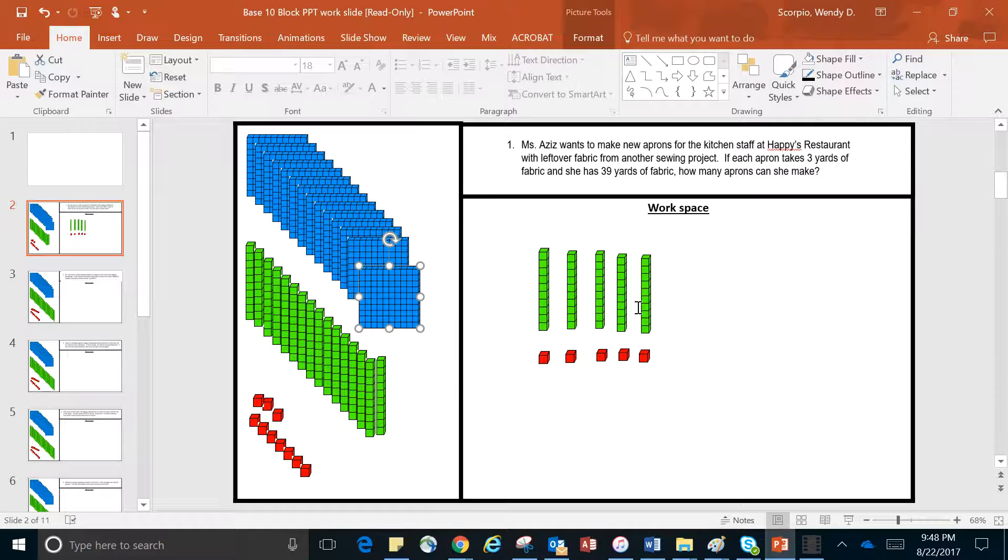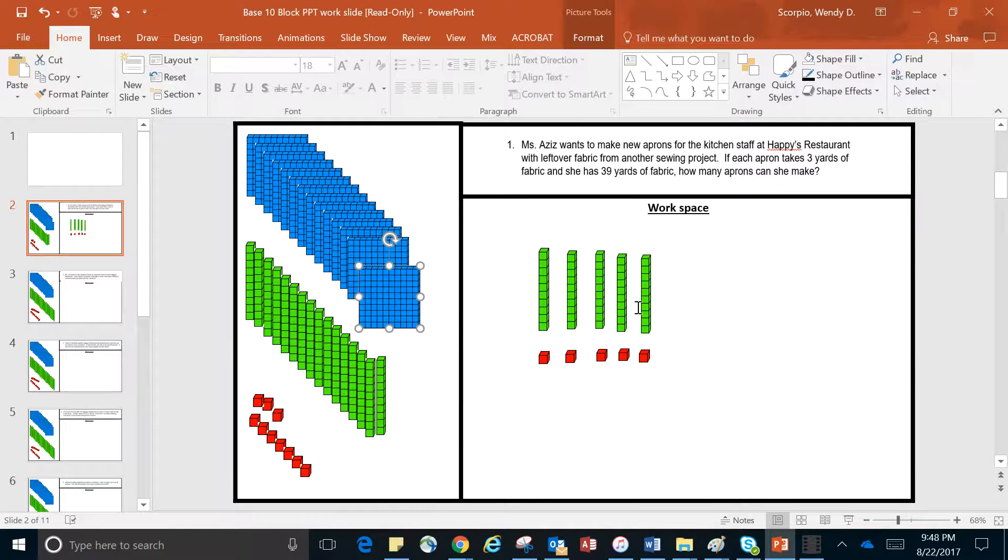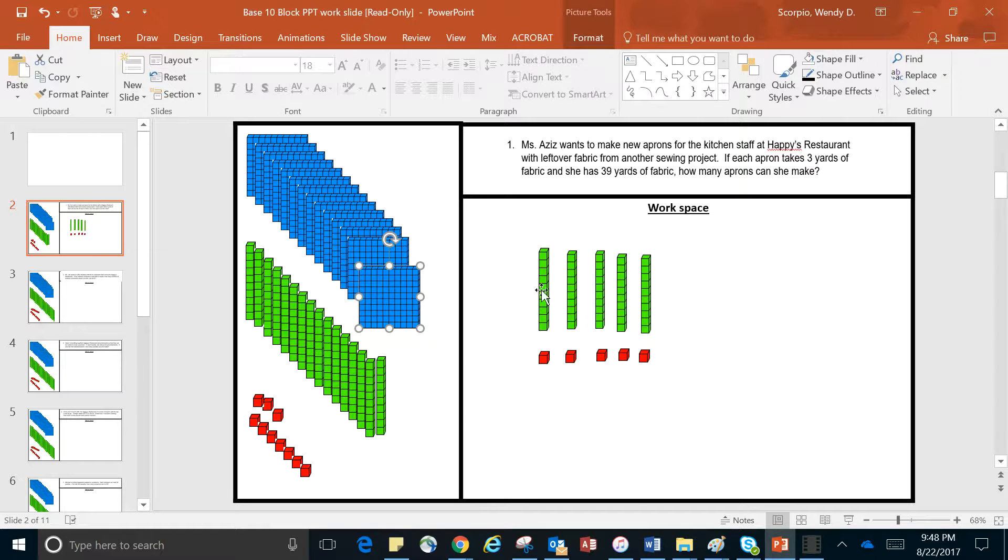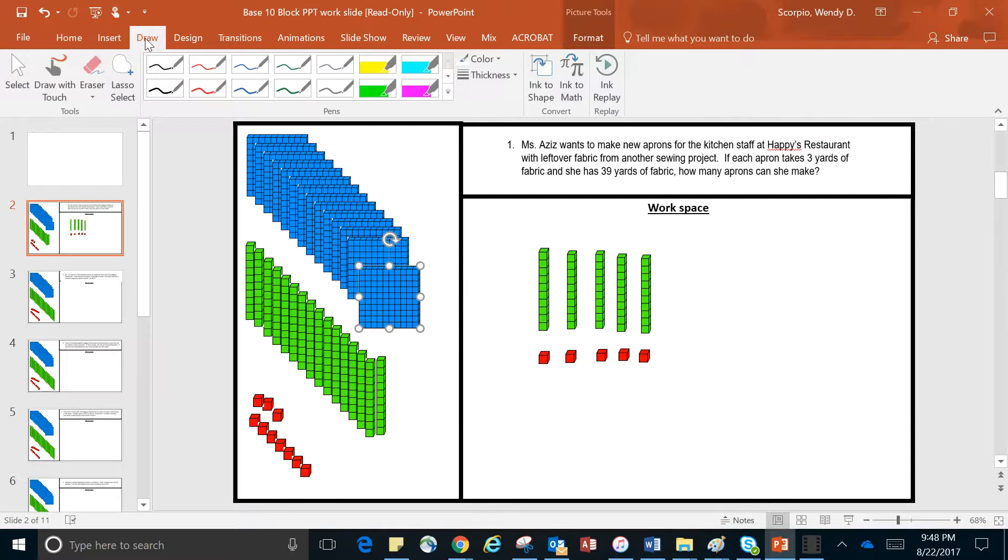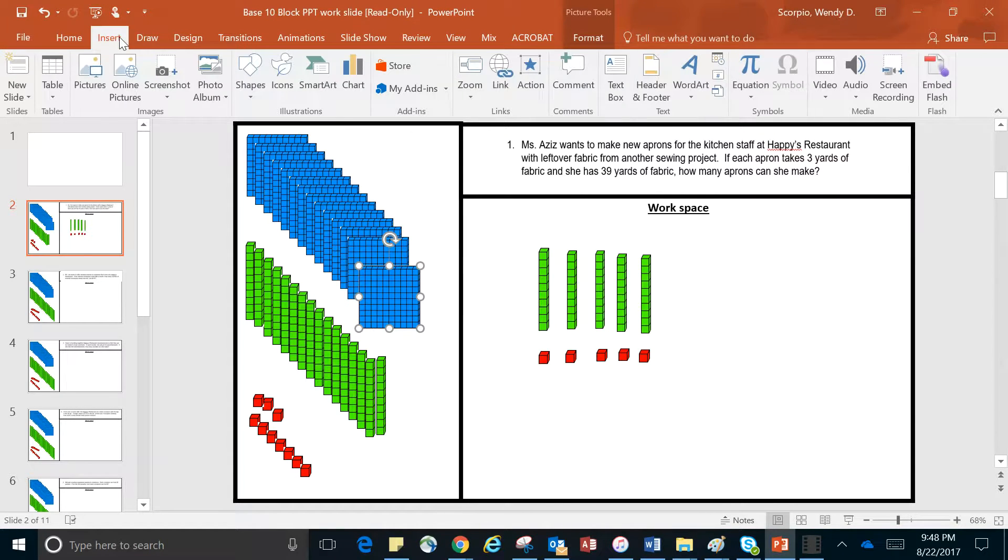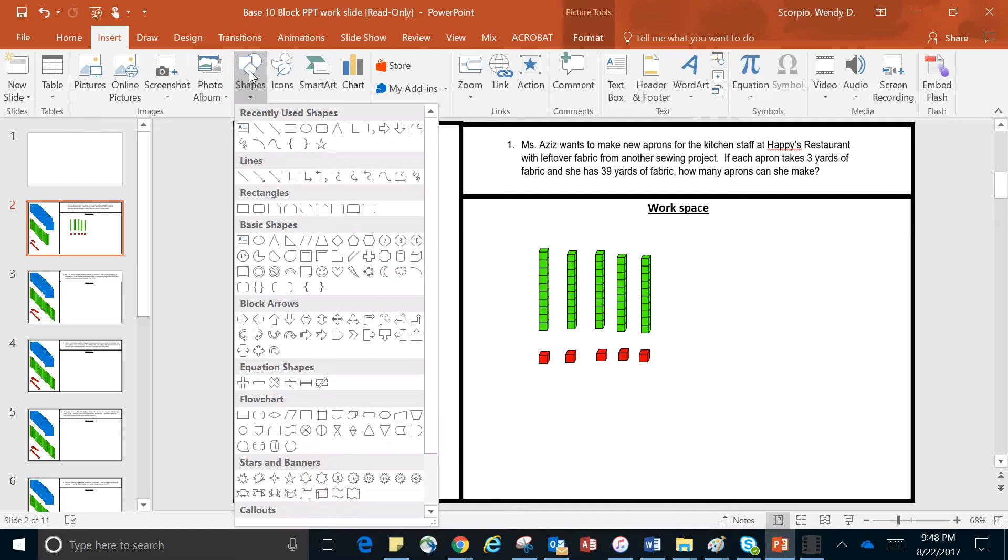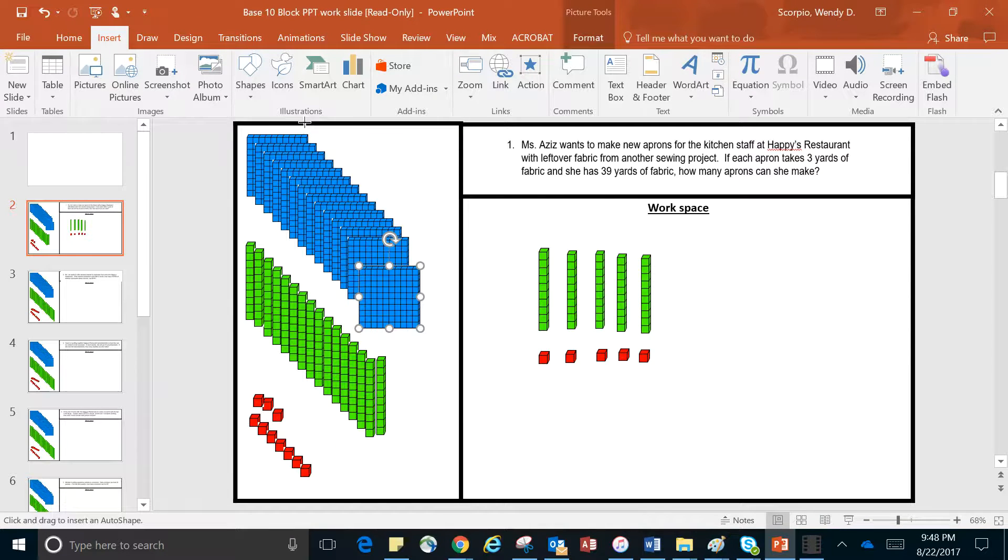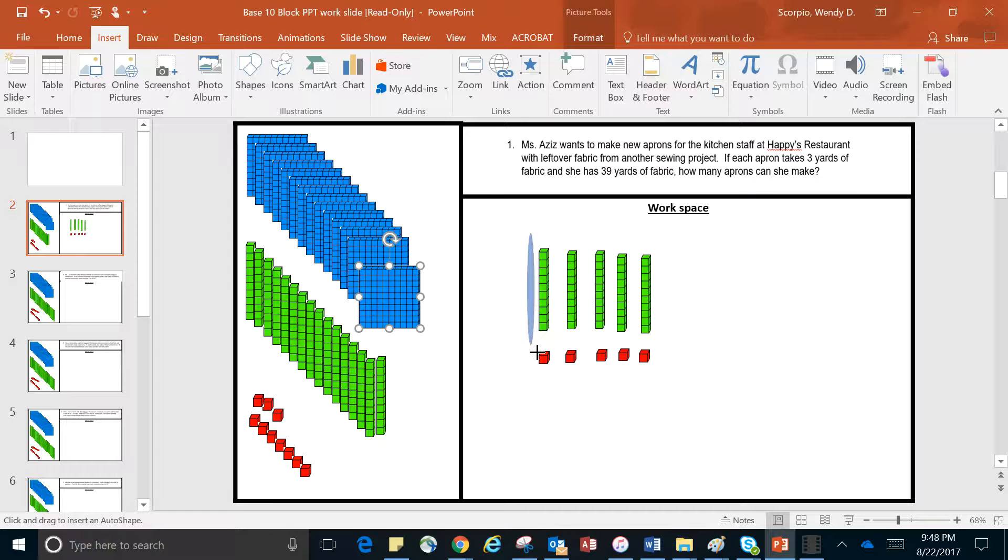What I wanted to show you was how you circle your groups. So you would just go ahead and come over here, go to draw—I'm sorry, insert—shapes, grab a circle, and then put it over top.